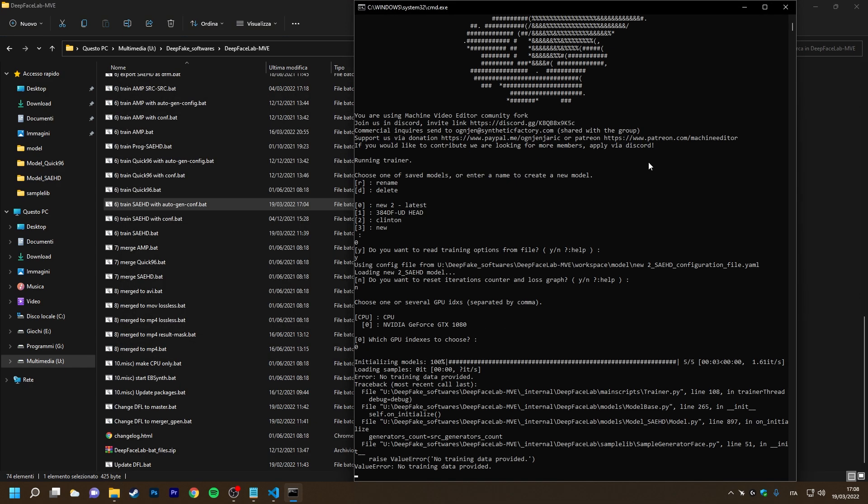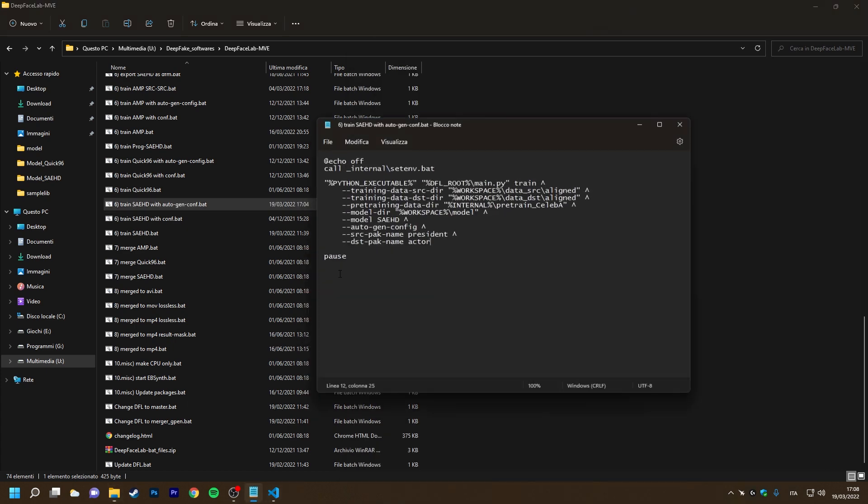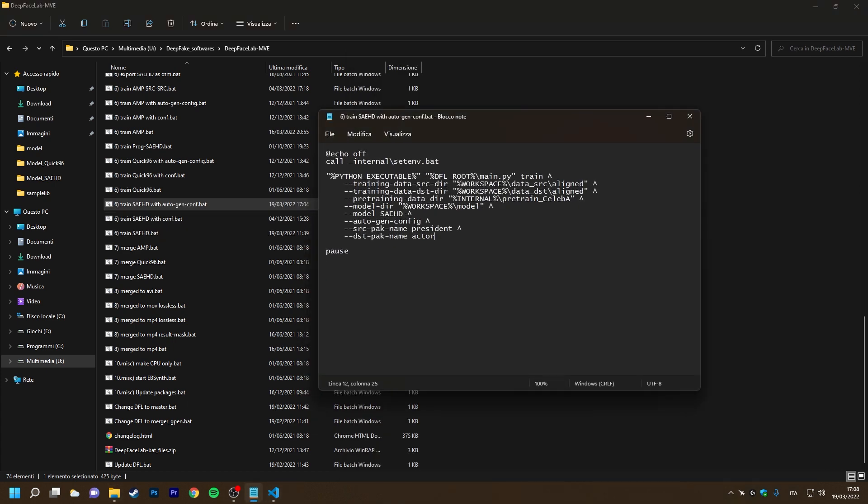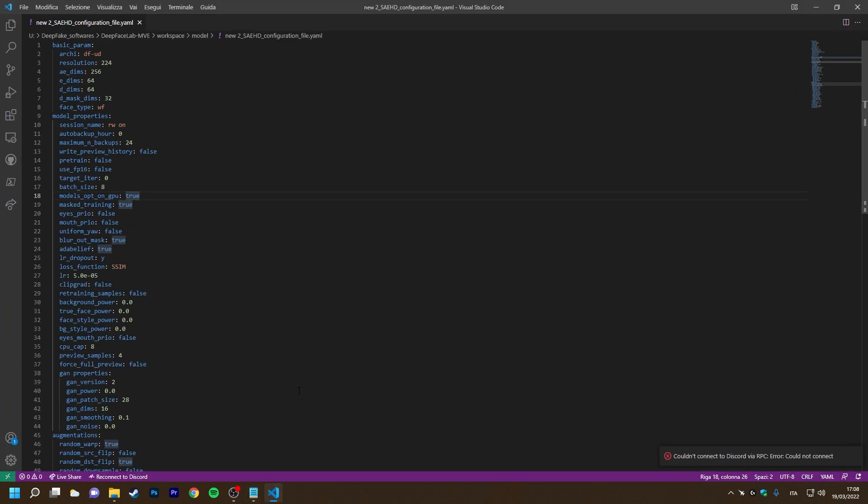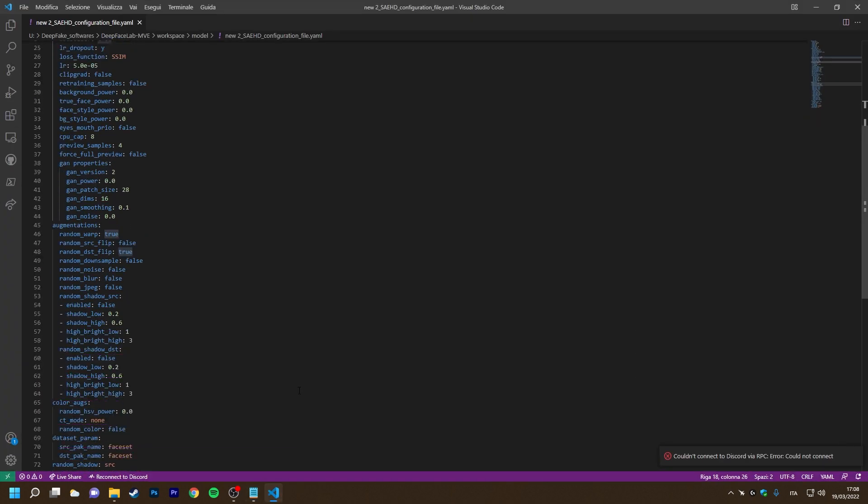No training data provided. Yes, this is an error, but why? The reason is that when we use auto-gen file, DFL will use the custom file names packed inside the configuration file.